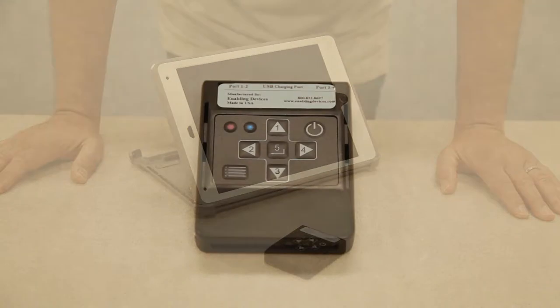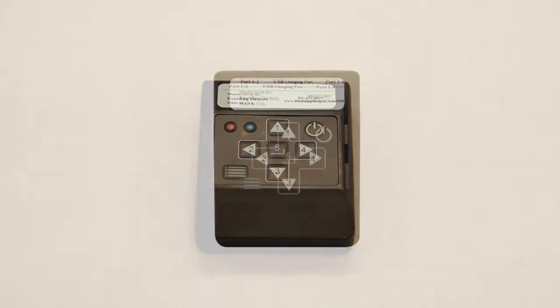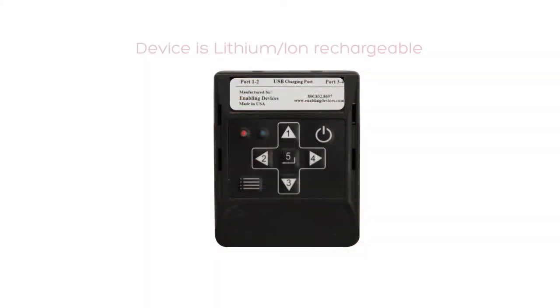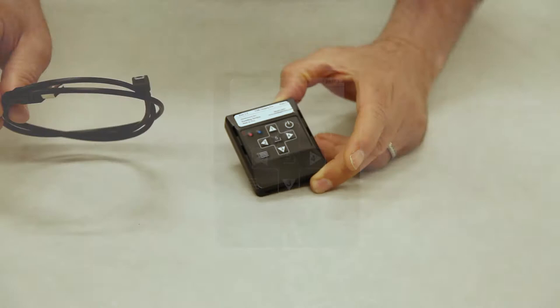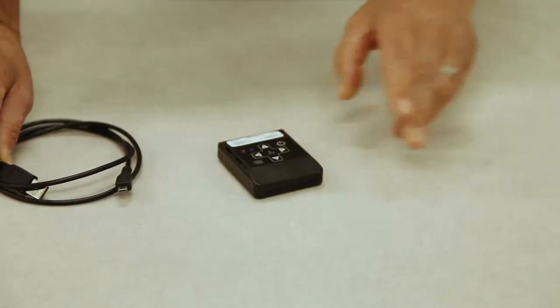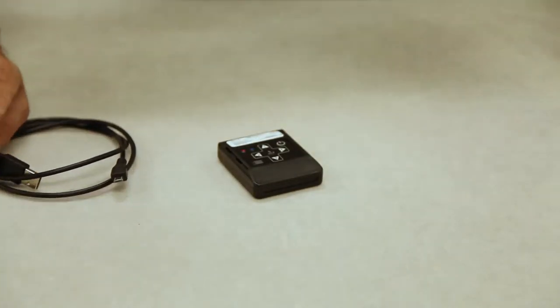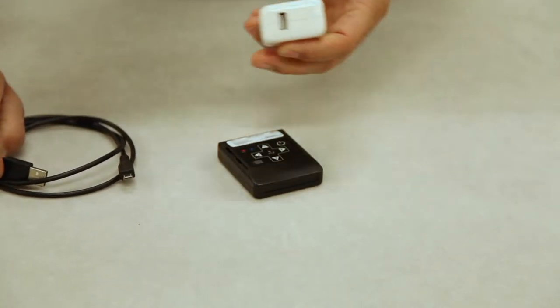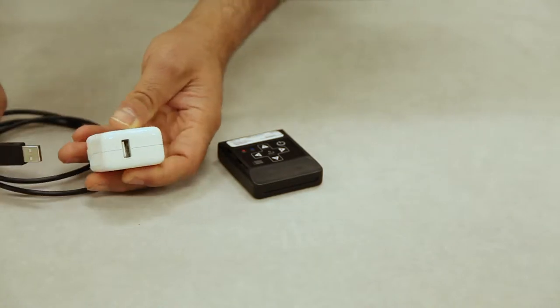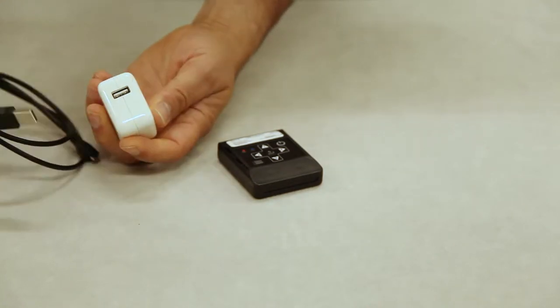Before we get started, I want to show you a quick overview of the interface, all the controls and the ports. This is a lithium-ion rechargeable device so there's no batteries required. You charge this with the included micro USB charging cable and you can use that with any USB charging adapter such as what your iPad comes with.